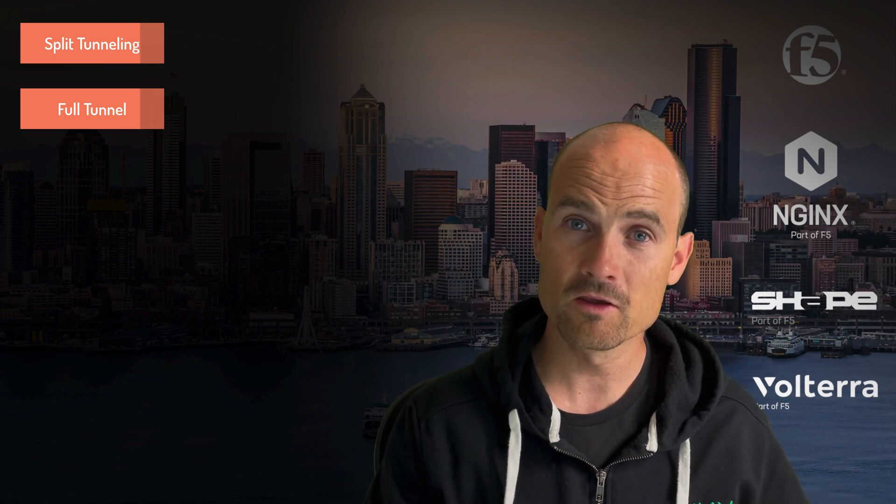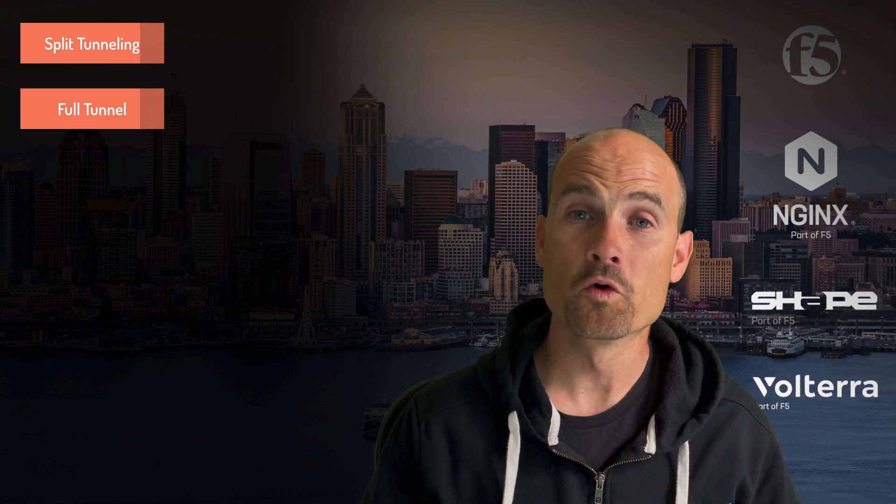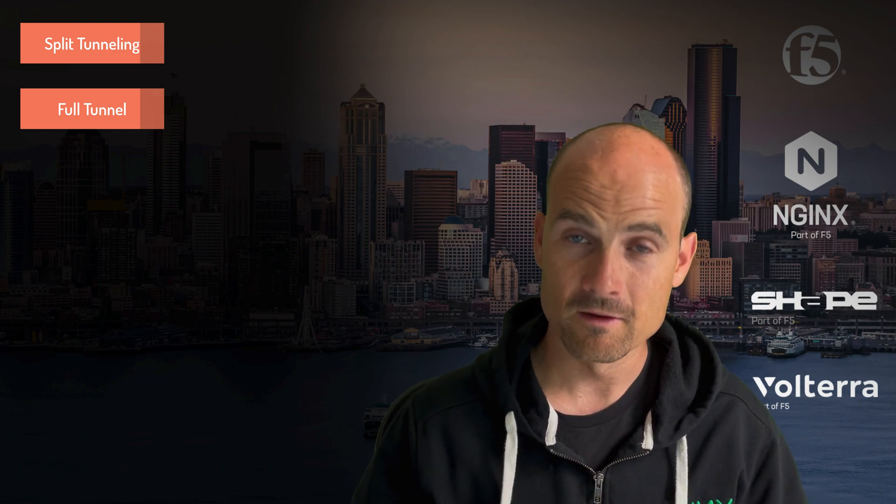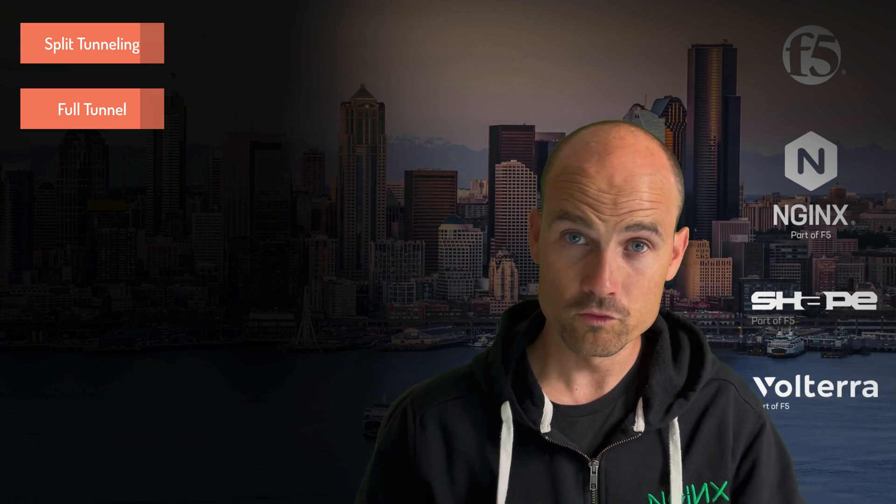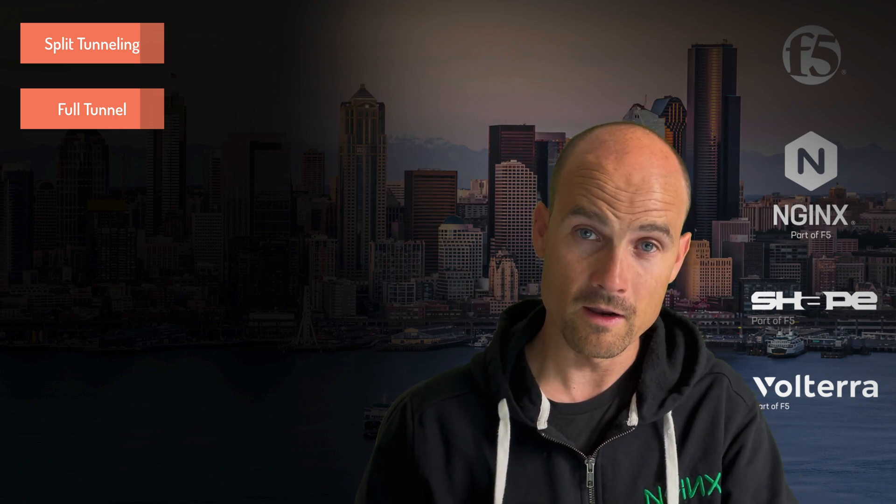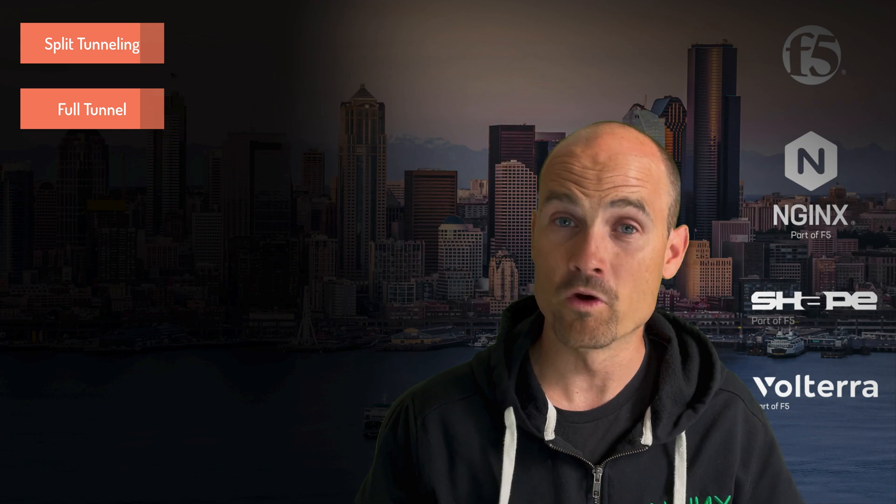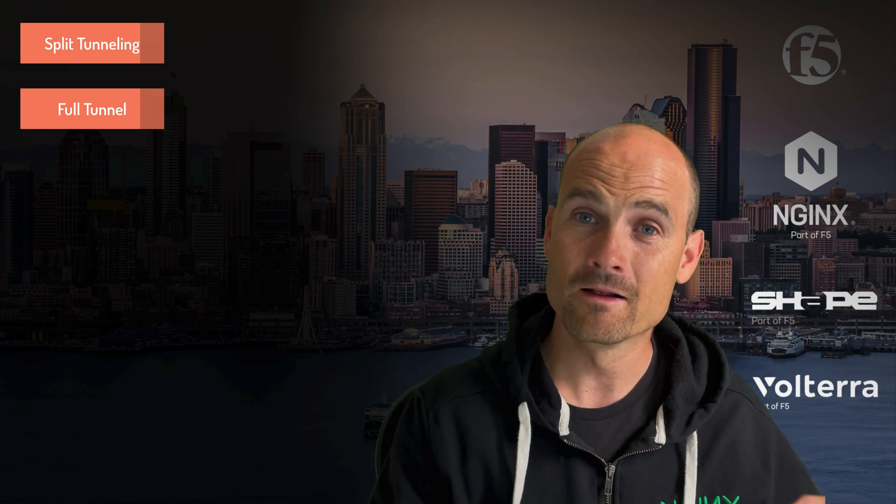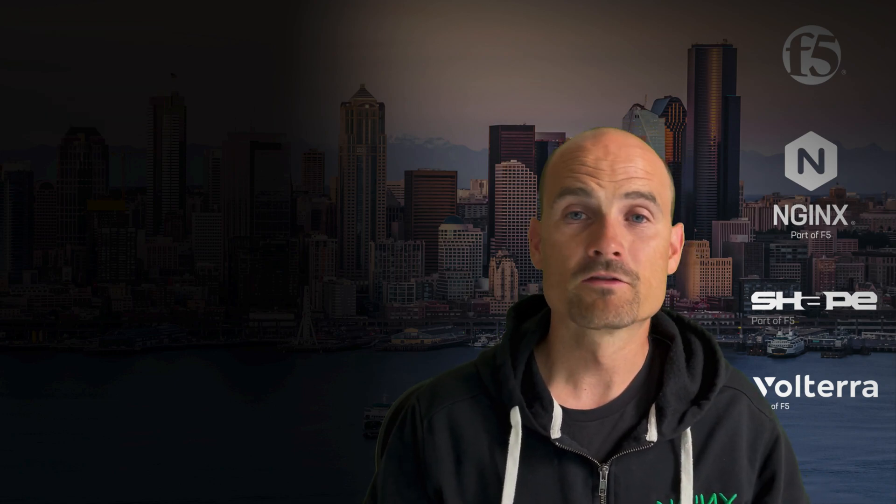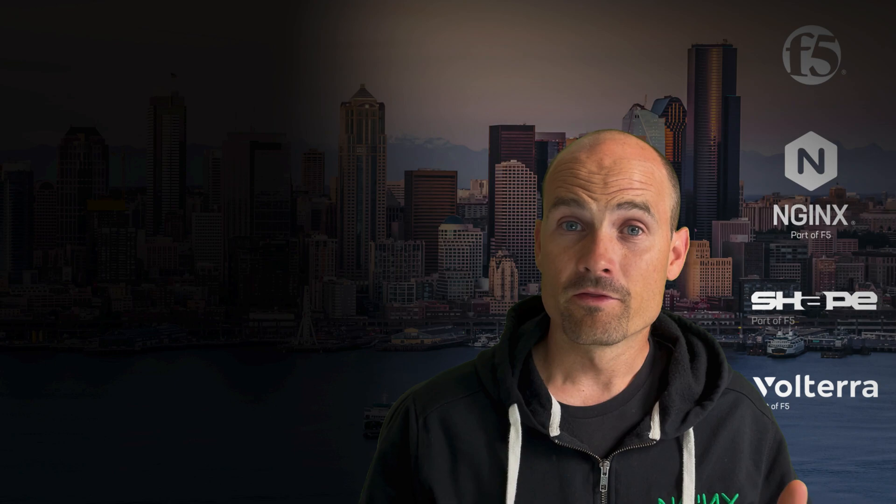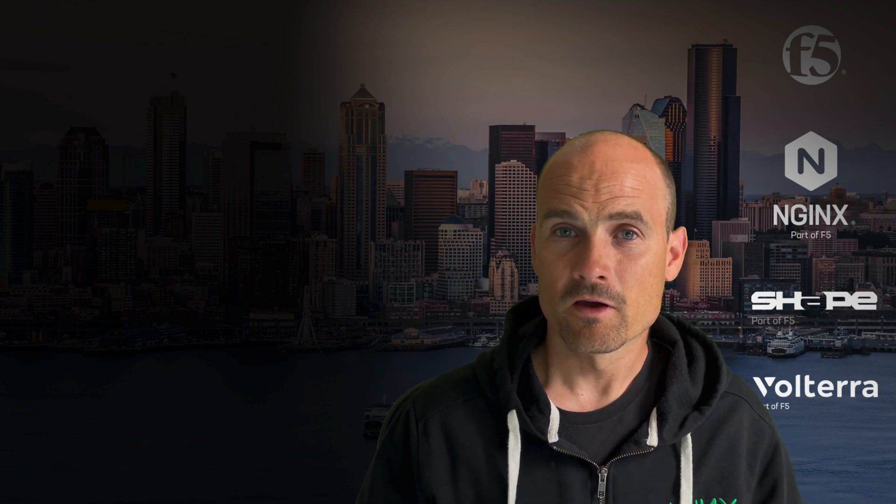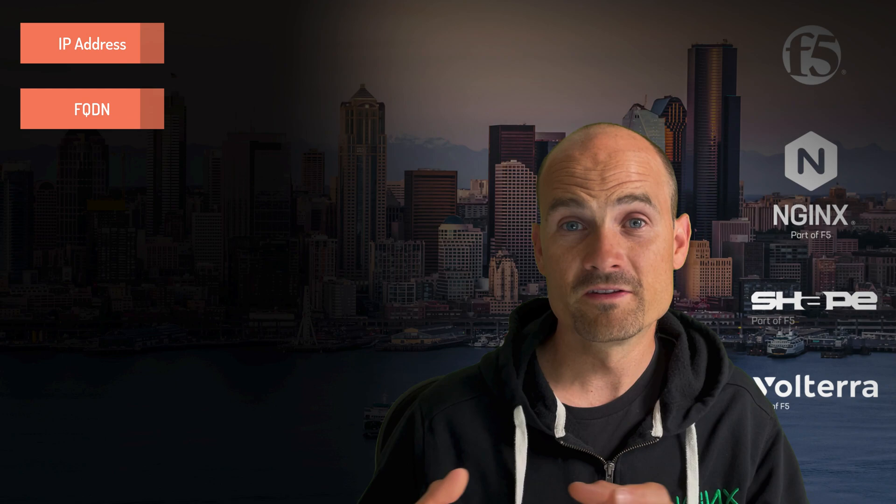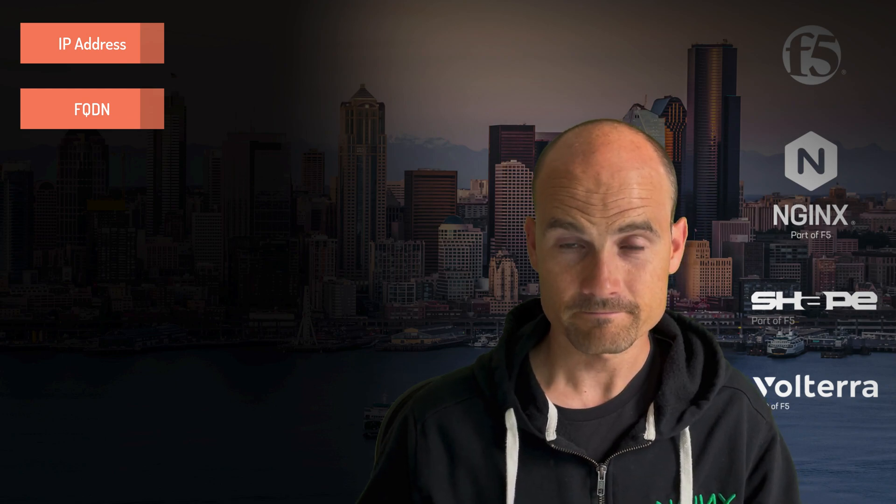With split tunneling you decide which network, which subnet will go to the tunnel and which one will bypass the tunnel and will use a local network router. So far the settings are only IP addresses or DNS names.